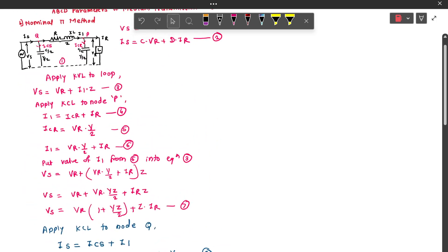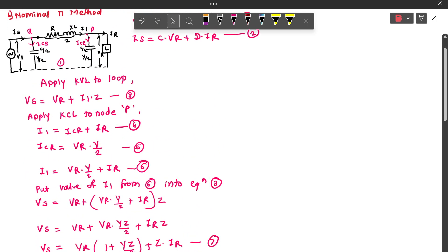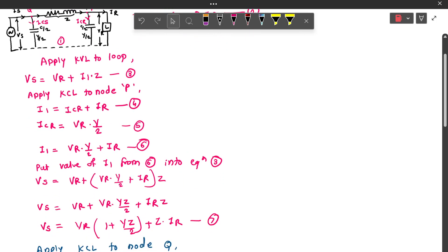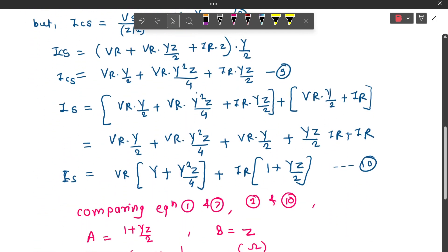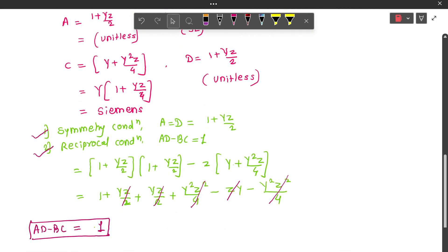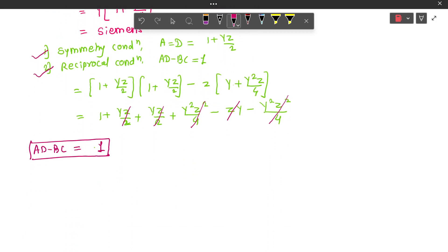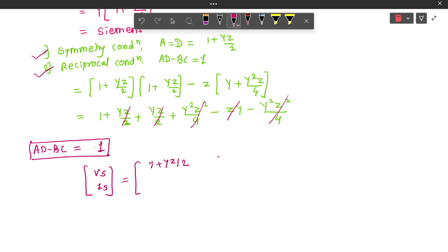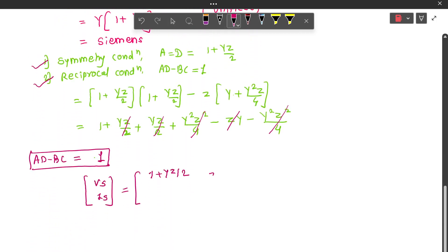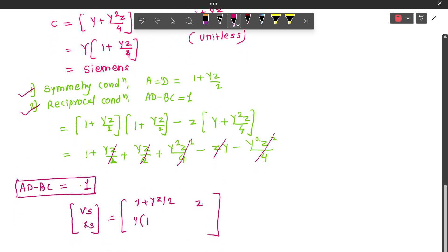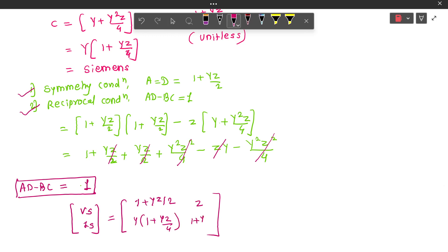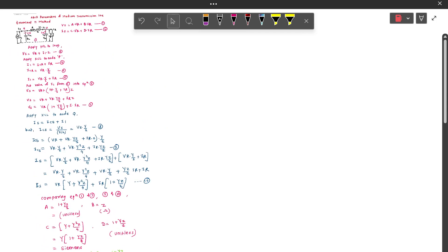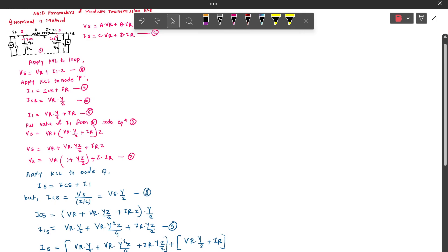By these expressions, we can determine the values of ABCD generalized constants of a medium transmission line using the nominal pi method. We wrote the standard expressions, derived VS and IS in a form comparable with standard expressions, and after comparing we obtained the ABCD values. The matrix form is: [VS; IS] equals [A=1+YZ/2, B=Z; C=Y(1+YZ/4), D=1+YZ/2] times [VR; IR]. Using this matrix, we can determine VS and IS to get performance parameters such as percentage regulation and percentage efficiency. Thank you.